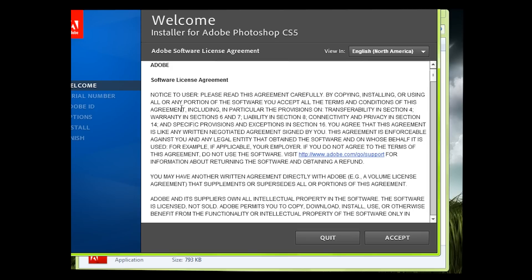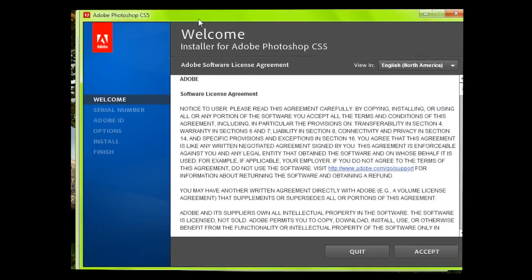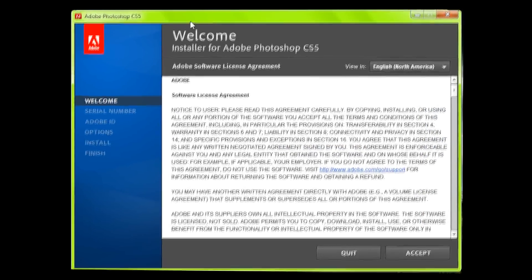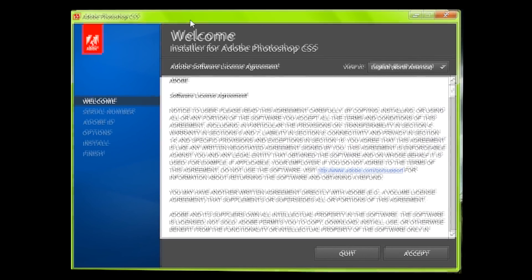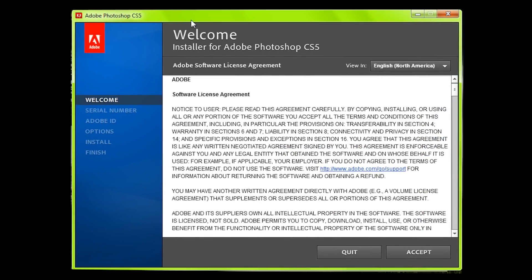This is just the trial that I'm showing you now. If you put in the serial code later it just activates it and then it's the full version. Here's the installer screen and the license agreement.